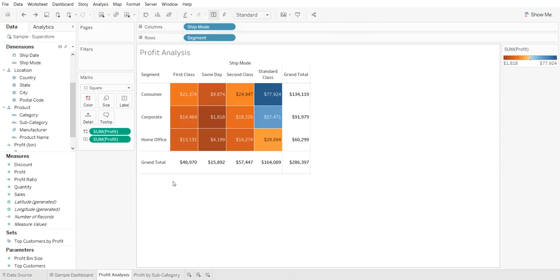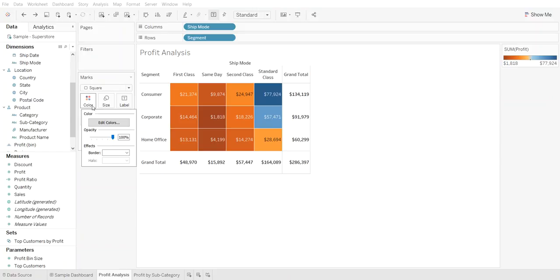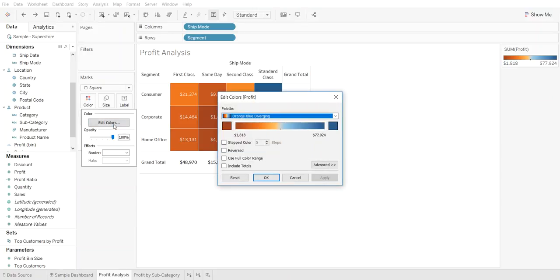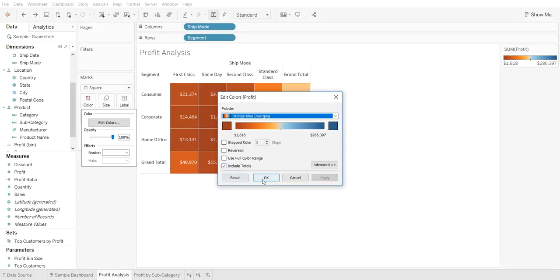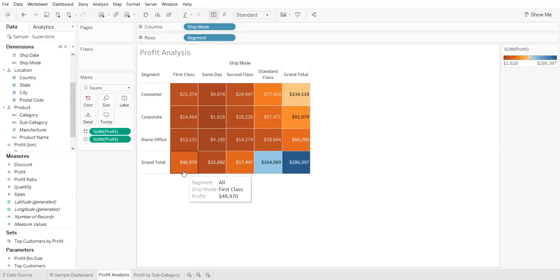One way to fix this is when you click on color and you go to edit colors, there is a field here called include totals. You simply select that, hit apply, and then say okay.